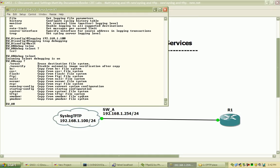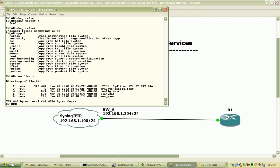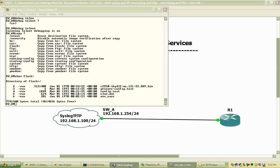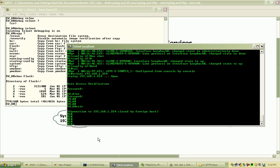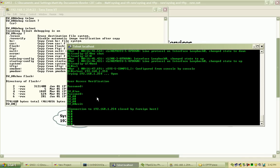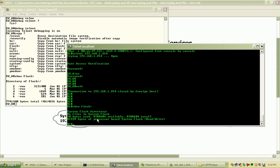I just want to view the flash real quick and show you what we have listed under the flash directory. You can see the iOS, private config, the running config, startup config, and the VLAN data file. I'll do that on the router just to show you why I'm doing it from the switch and not the virtual router running in GNS3 — if I do a show flash, there are no files in the flash memory.